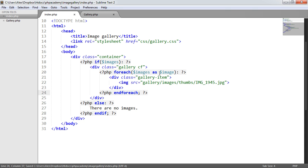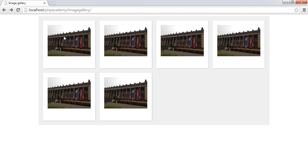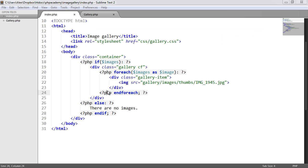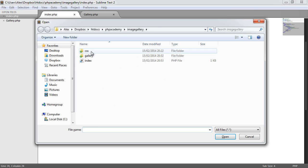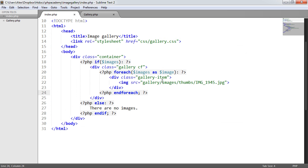Now this is actually going to work as it stands. We're going to now output one, two, three, four, five, six images. And we know that we've got six images here. So it's outputting the right amount. We're just not outputting the actual source of the image.